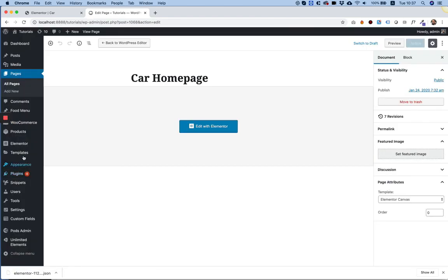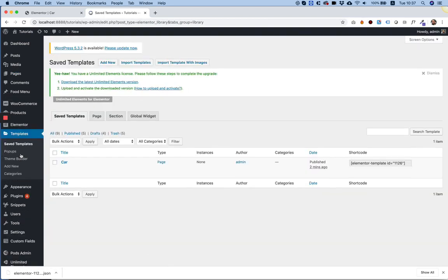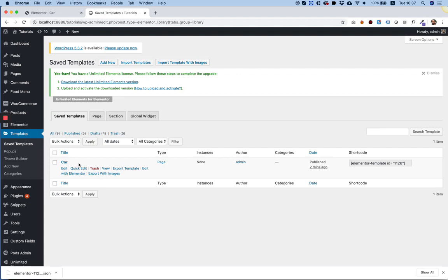Inside of the dashboard, I'm going to templates. And over here we can see our template that we saved from the layout. And what I'm going to do is I'm going to click export with images.